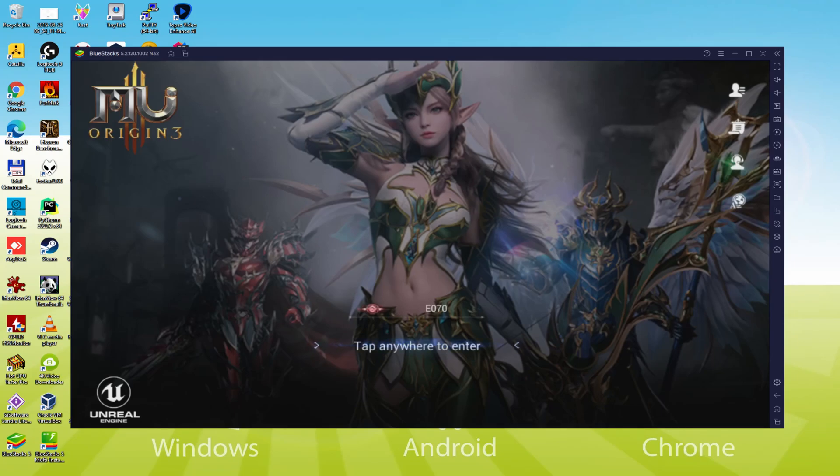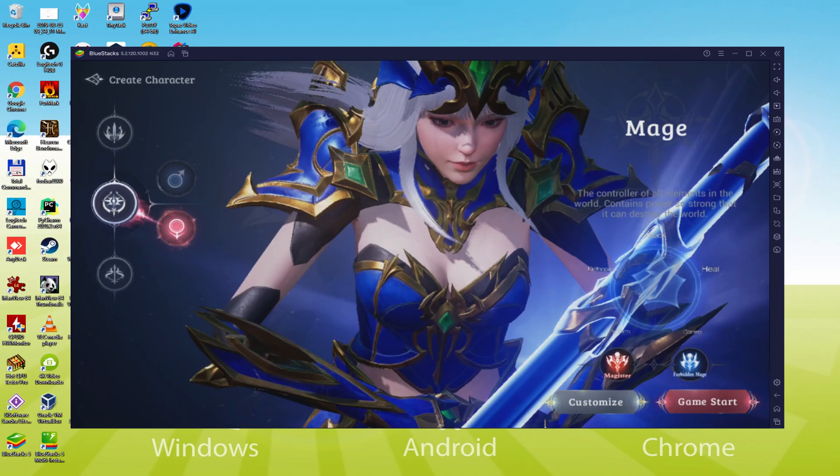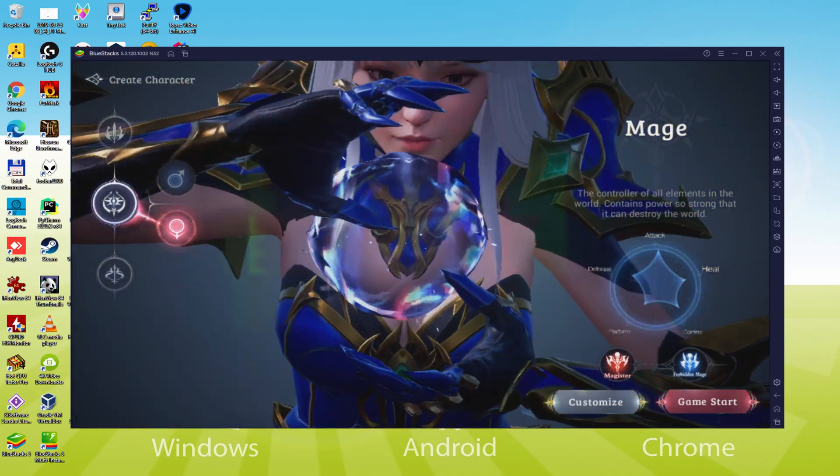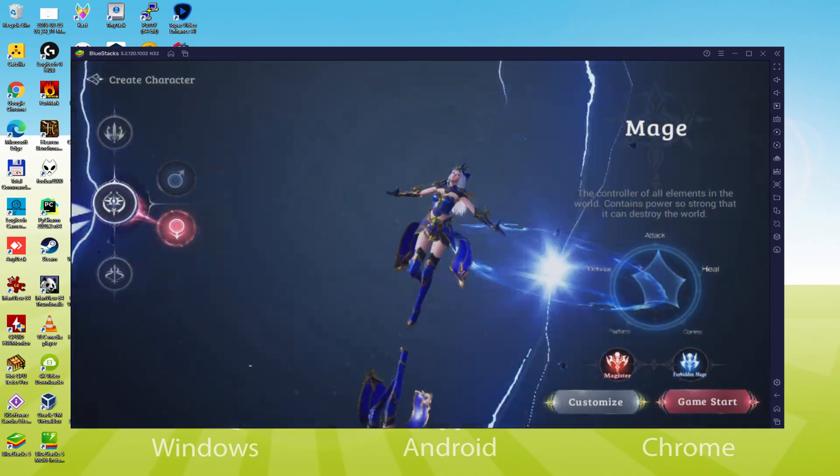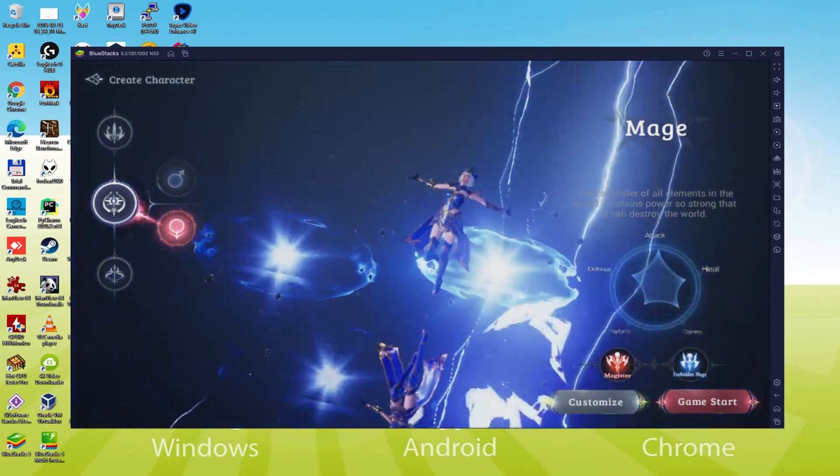Hello everyone and welcome to Usatility. Today we are going to see how to play MU Origin 3 on PC using the brand new Bluestacks 5, that is designed for blazing fast speed and high octane action.